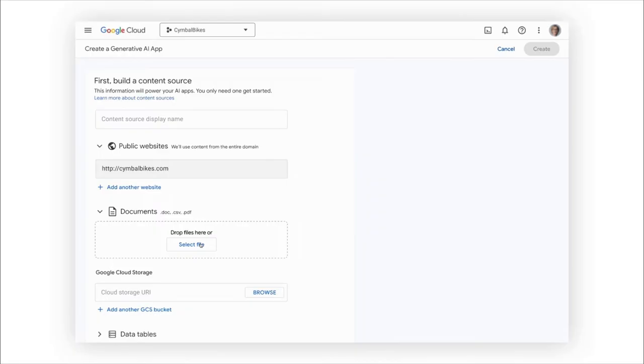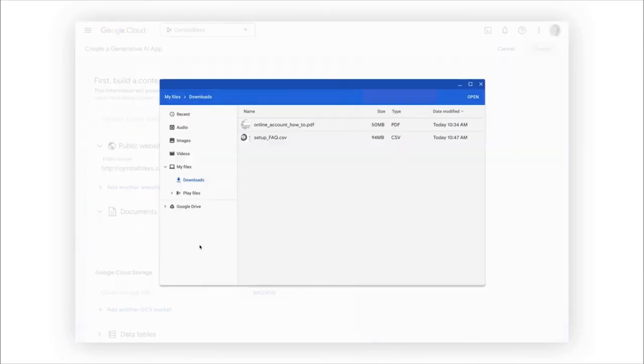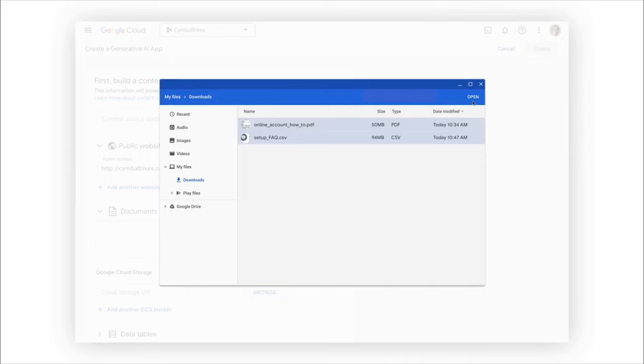We have several important documents and internal sources like PDFs, CSVs, and more. It's important our app understands our product catalog, policies, employee guides, and FAQs.